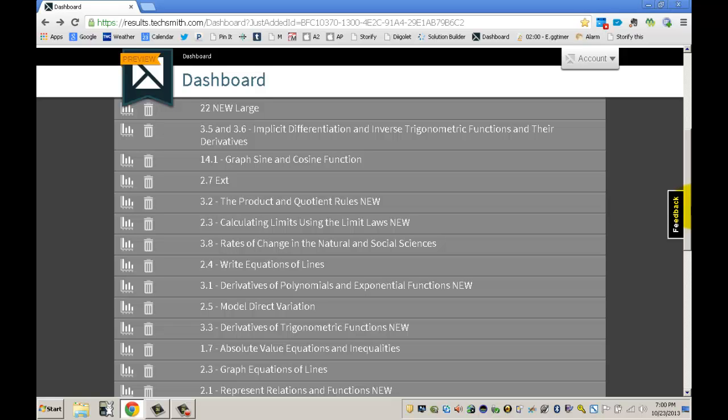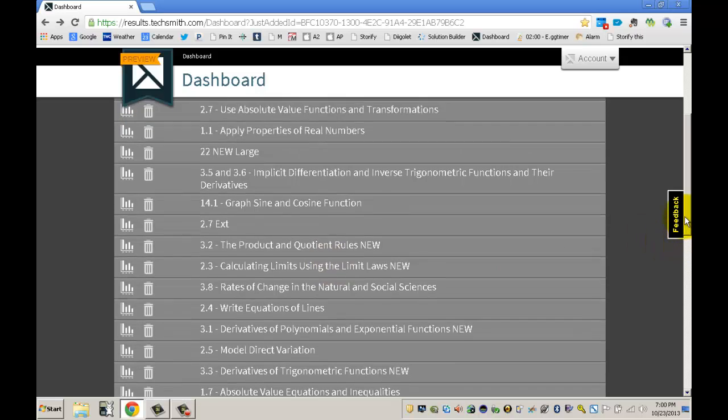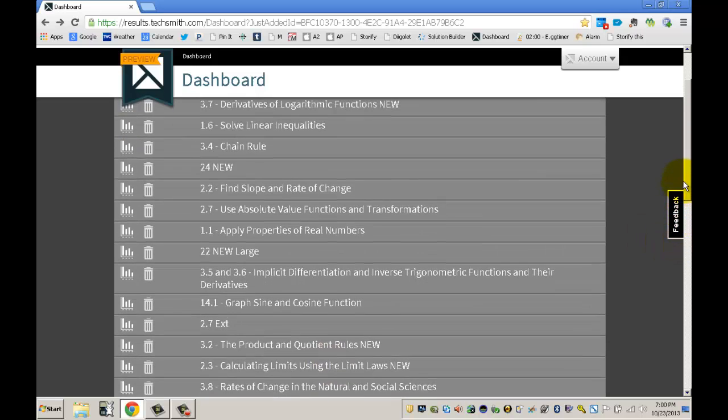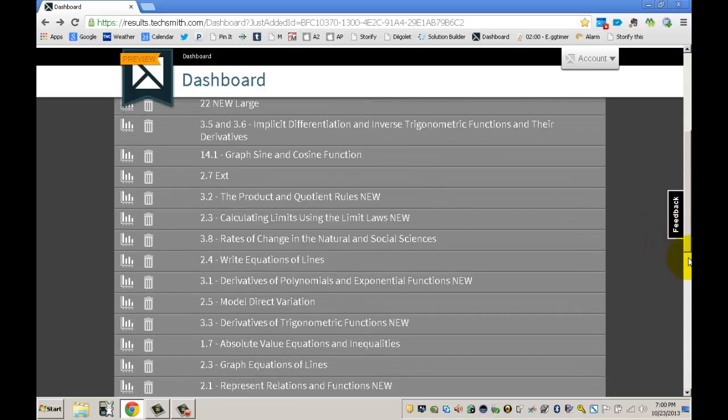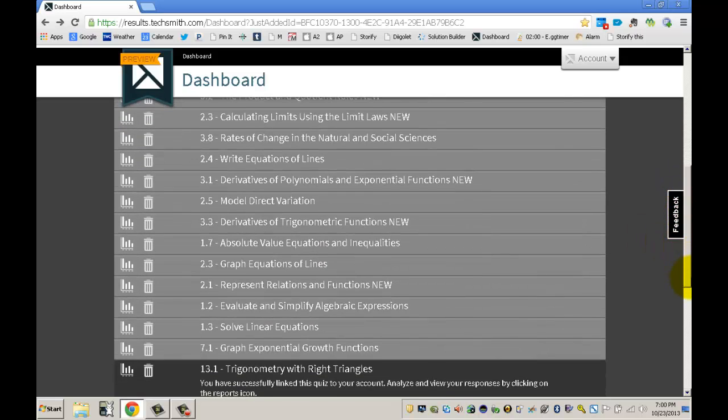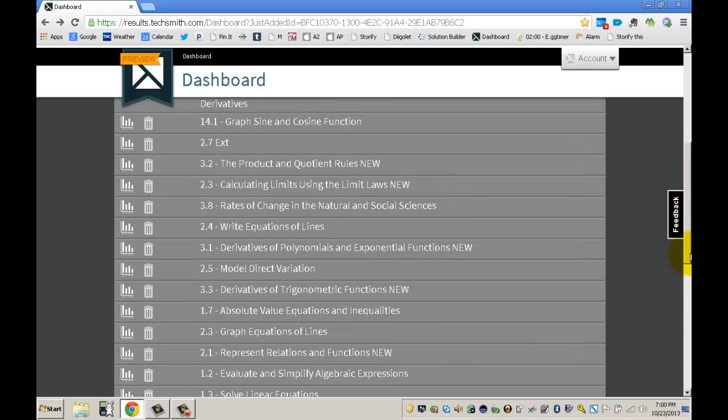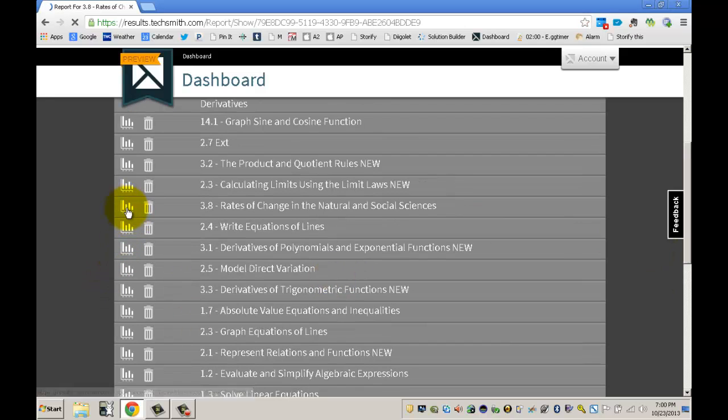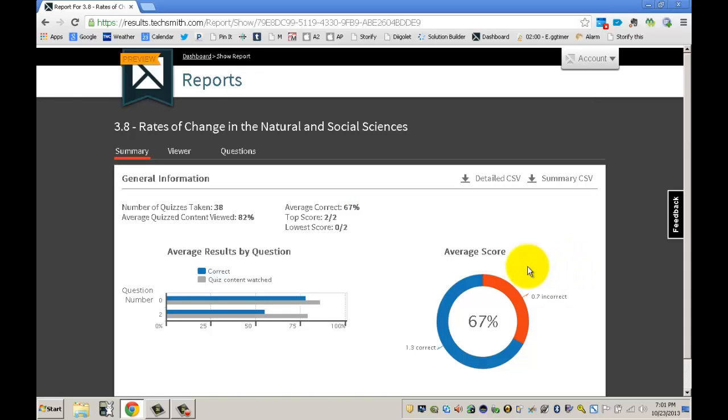When you make a quiz in Camtasia Studio, you get the results through email. In that email you get a link, and the link brings you to this dashboard right here. This dashboard has all of my quiz results that I have given. If you click right here on the summary button, it brings you to the results for this quiz.